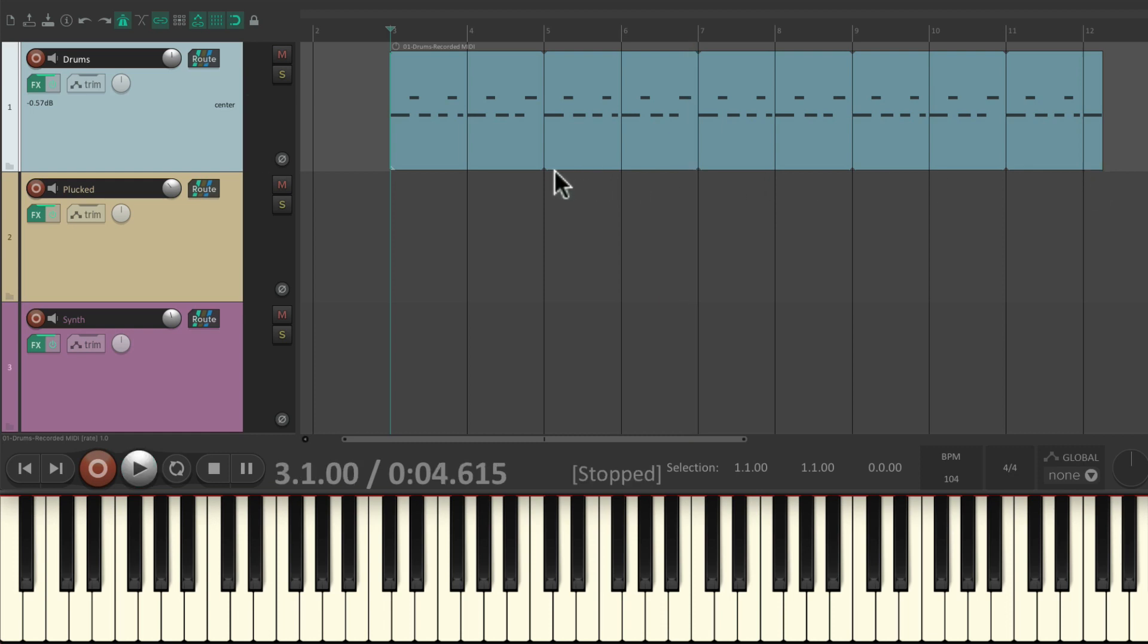Removing that double kick we didn't want to use anymore. So now let's record the pluck synth. Put it into record.